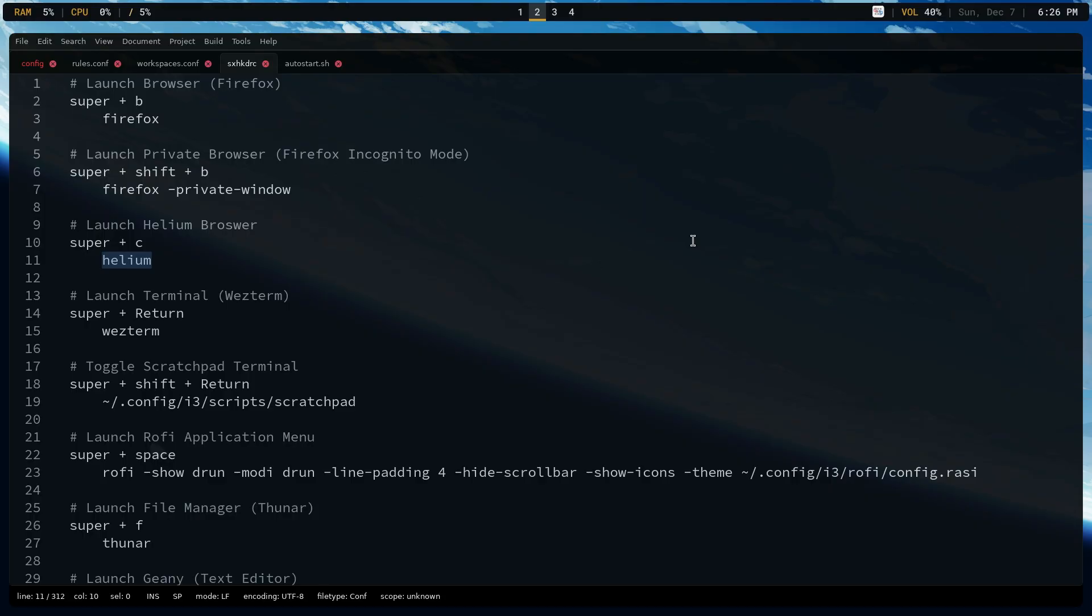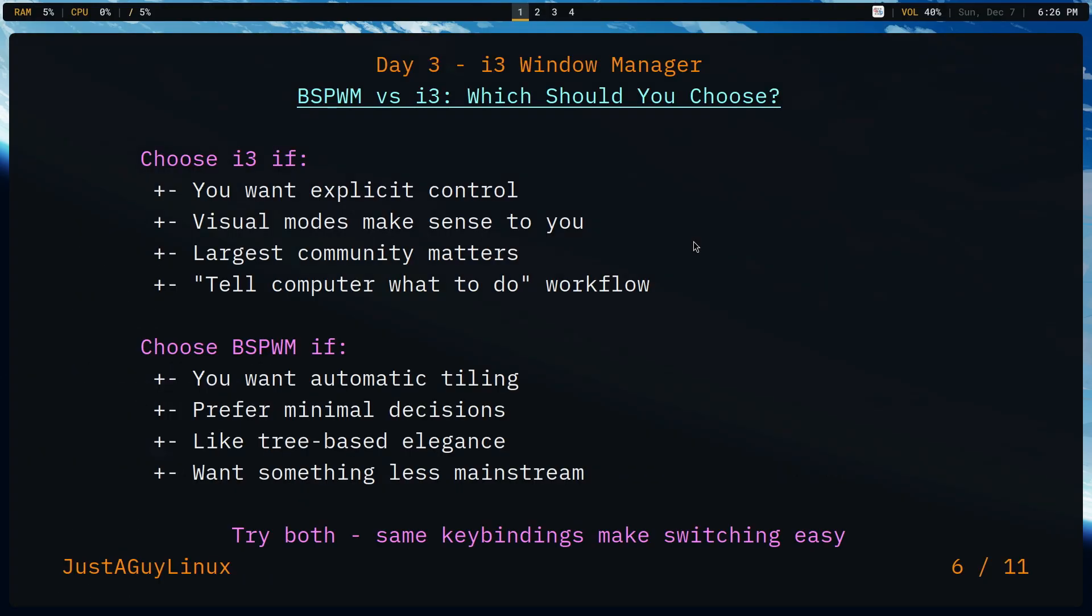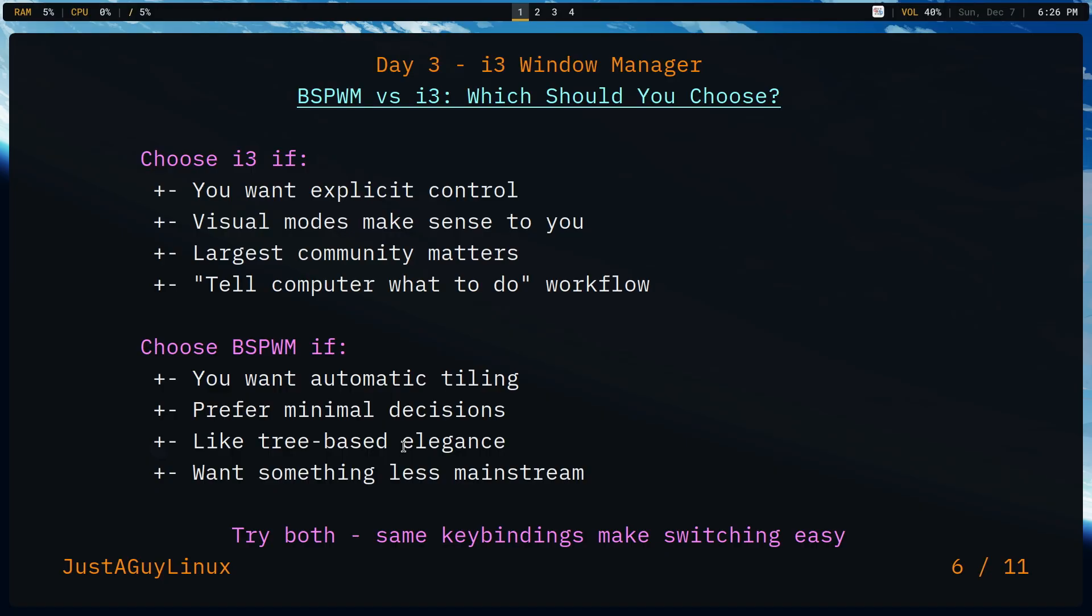Now, why is i3 a gateway window manager? And why do more people start with it? Well, it's explicit. You choose the layouts. You see tab, you see stacked and split modes. It's visual and it makes sense almost immediately. As opposed to BSPWM, where I think it's incredibly simple in terms of configuration. It is kind of a set it and forget it. You react to the way the algorithm works.